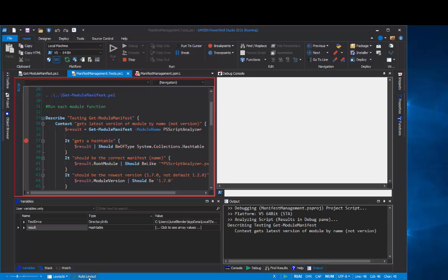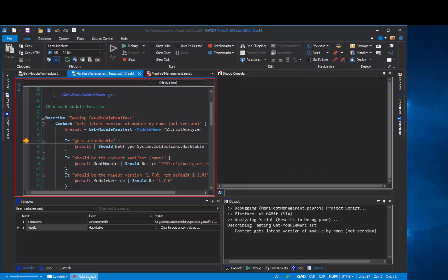You can enable and disable this auto layout feature. If you're new, I recommend that you leave it enabled so the PowerShell Studio can arrange the panes for you in the ways that it's most likely to be useful. And as you become more experienced, you can change the layouts around to suit your needs.